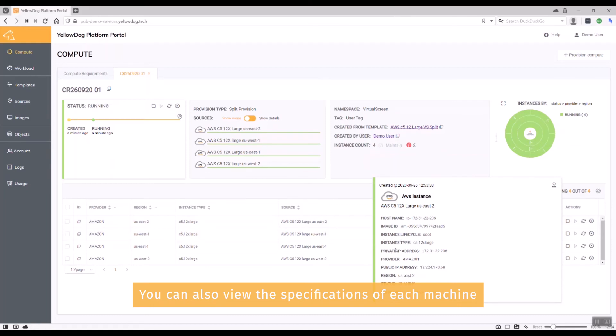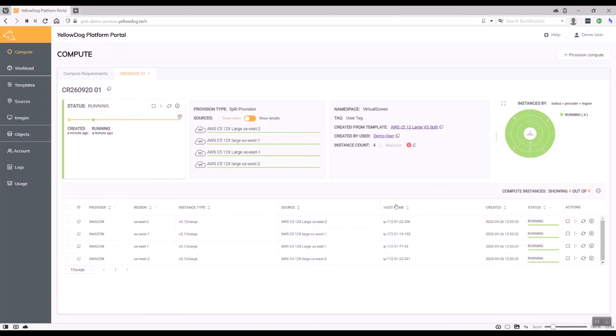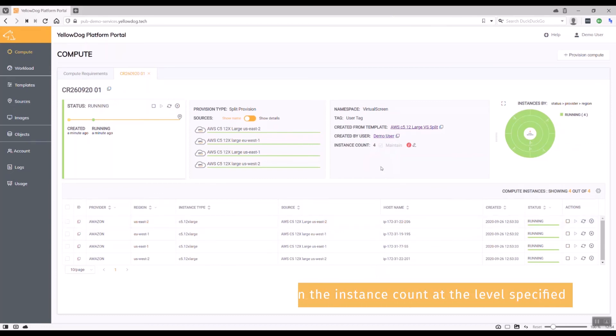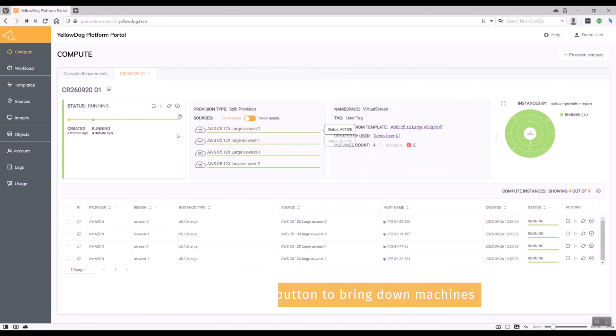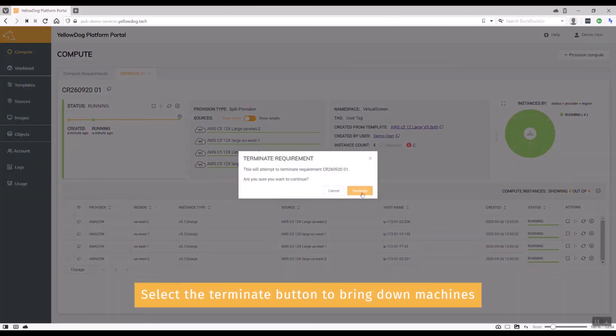The key thing which you saw at the beginning was me maintaining the instance count. If a machine suddenly becomes unavailable—and these are spot machines—the compute requirement will actually maintain the instance count at the level specified, in this case four. To bring down the machines or stop and start them, it's pretty easy—just use the terminate button here.